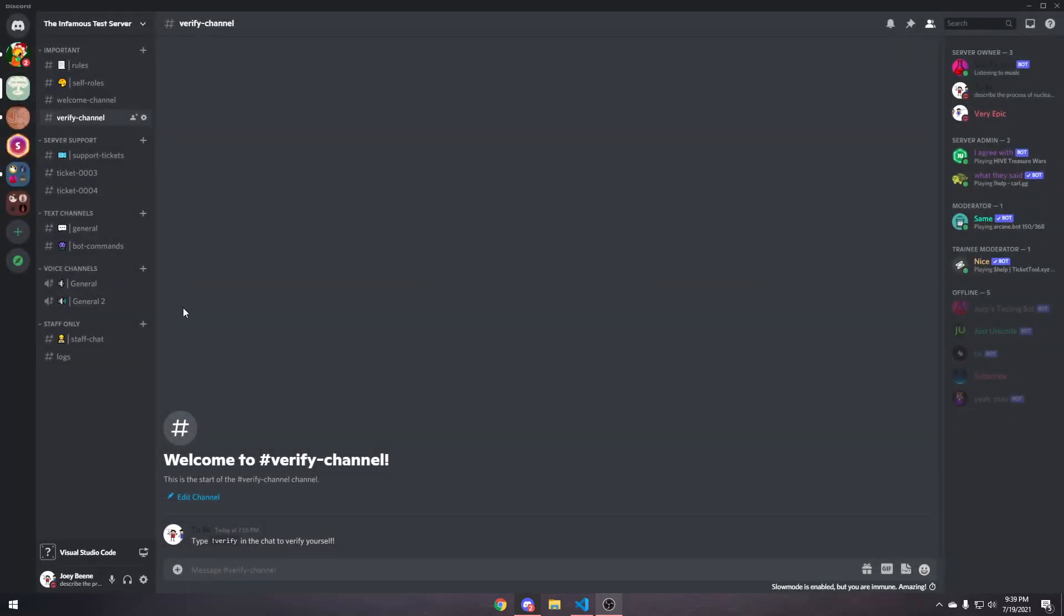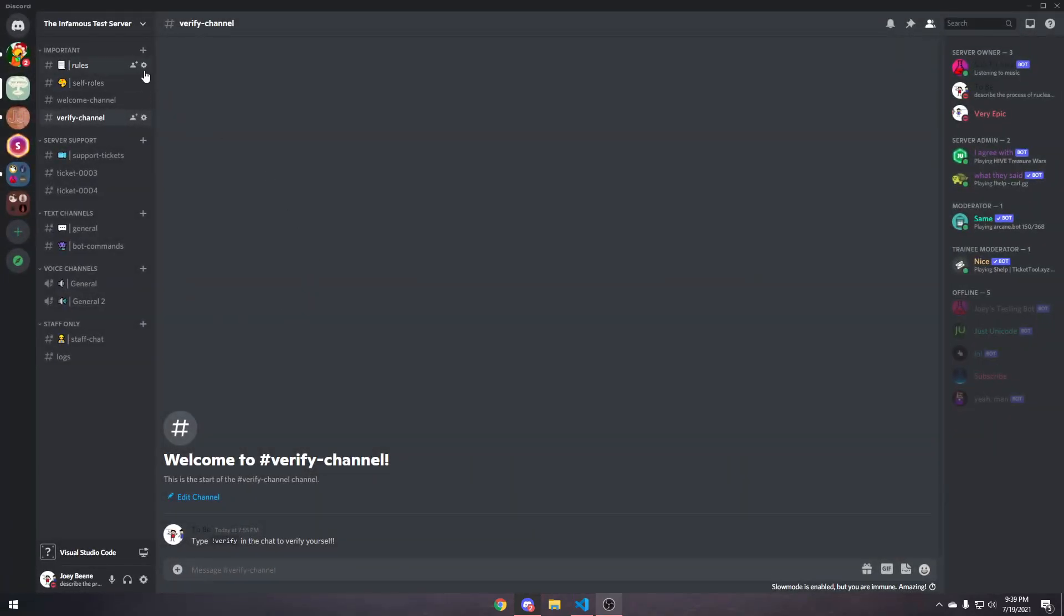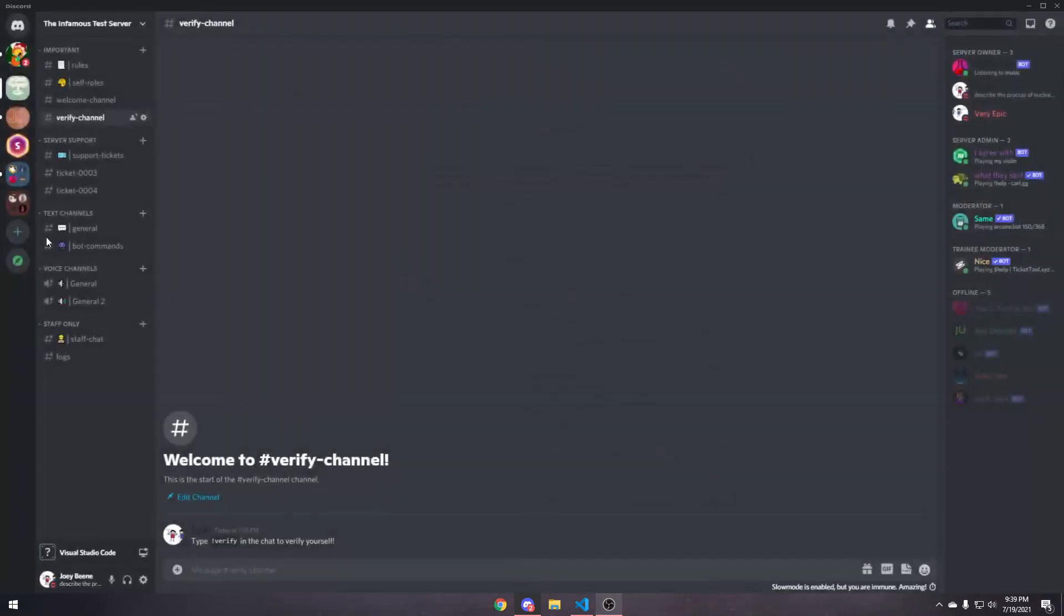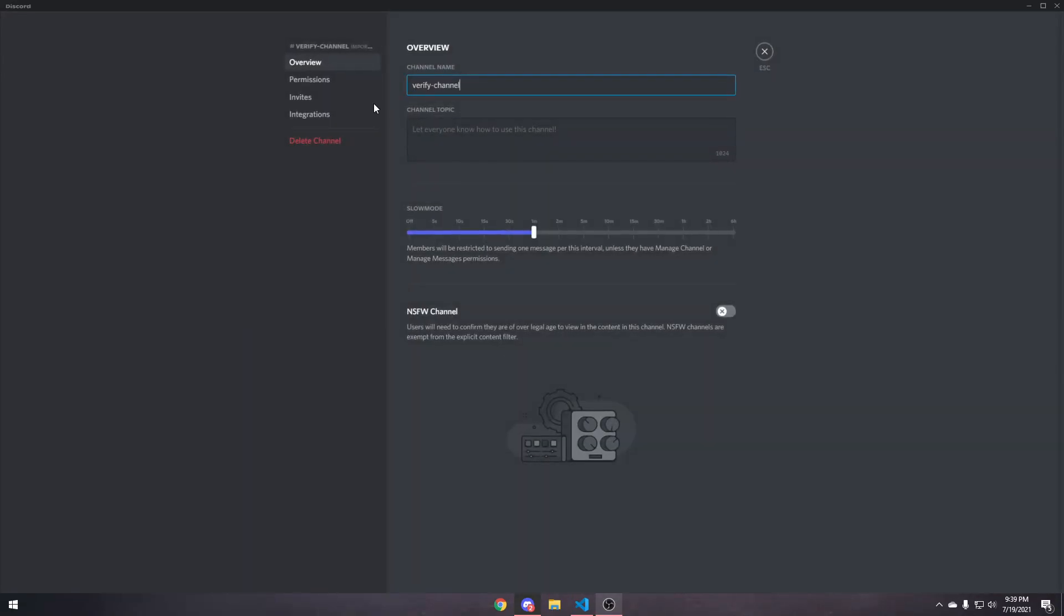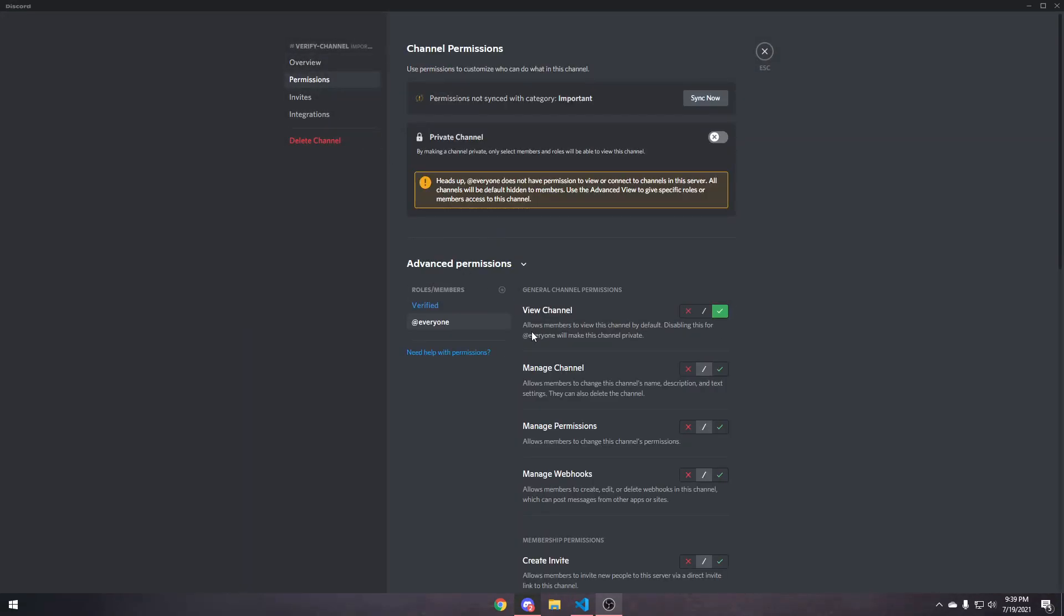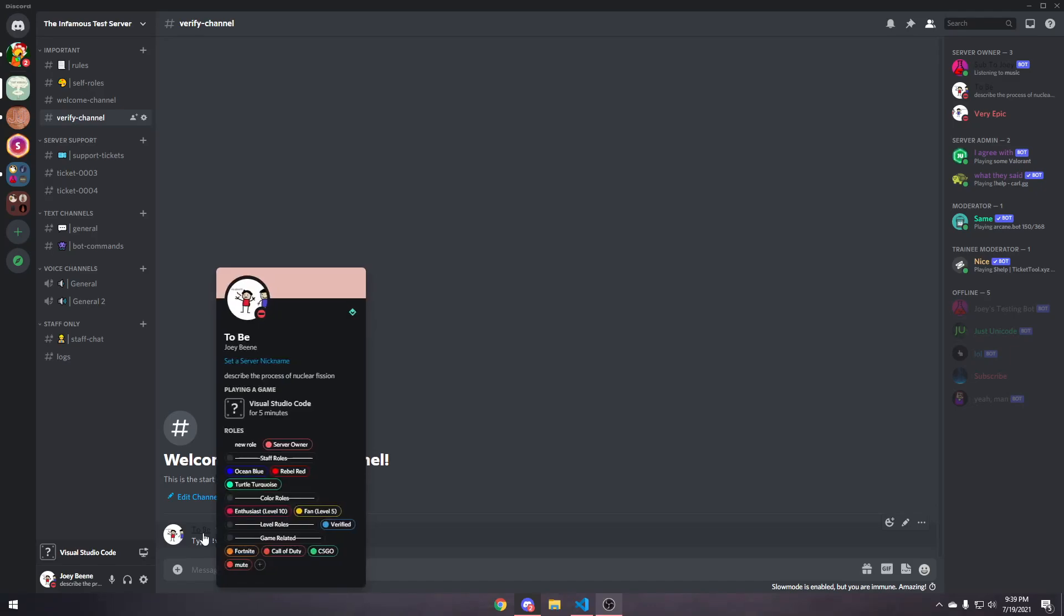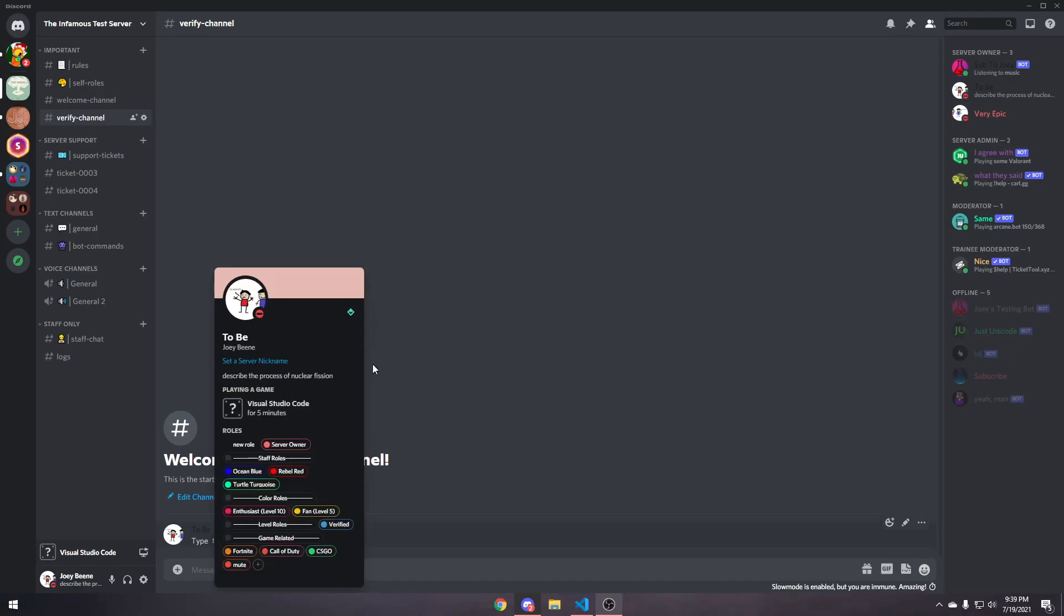Now we need to customize some of the channel settings. So, if we go to rules, everyone has view channel on, because they originally have the view channel disabled. So, they can't see, like, general bot commands and all that kind of stuff, because they have to verify first. But, we also want to make sure that they want to see the verify channel, because otherwise they can't verify, obviously.